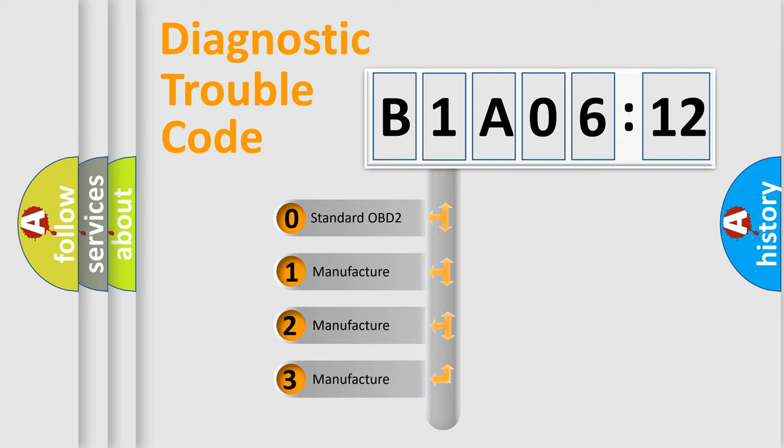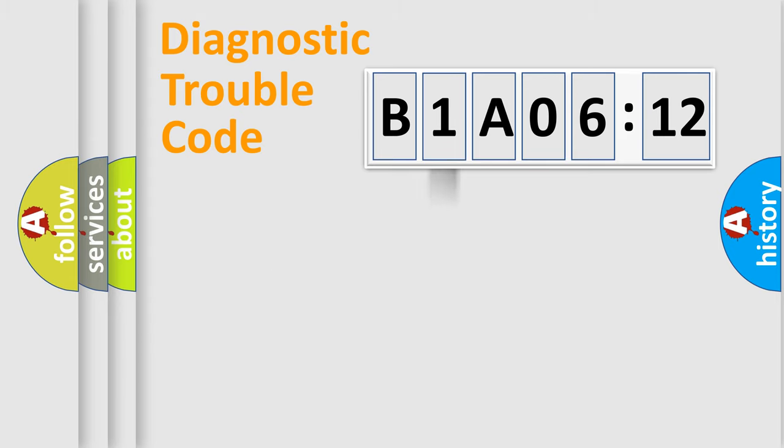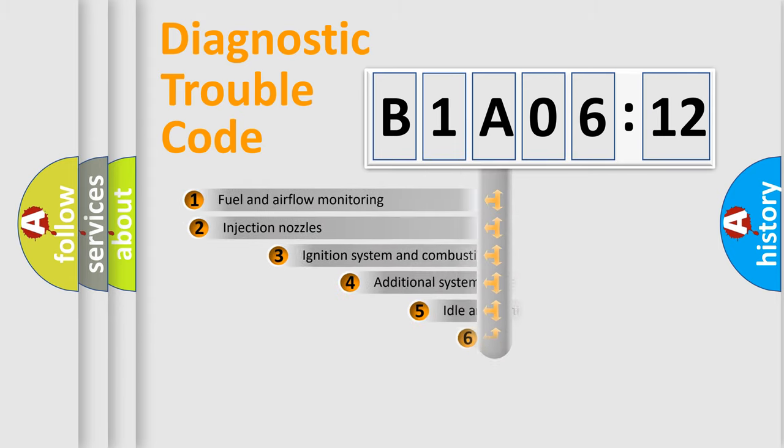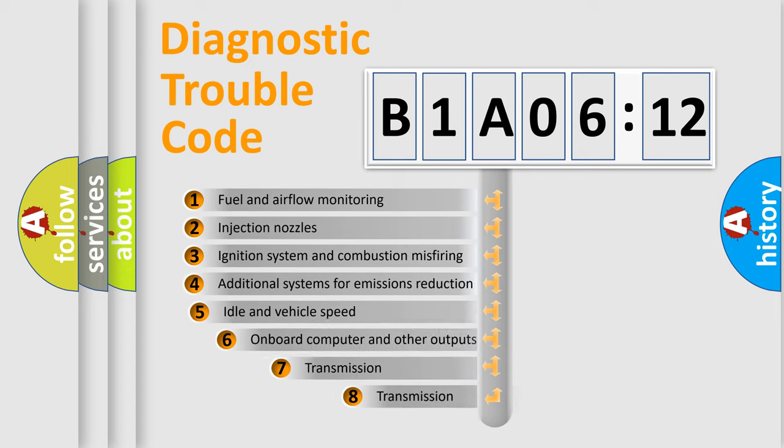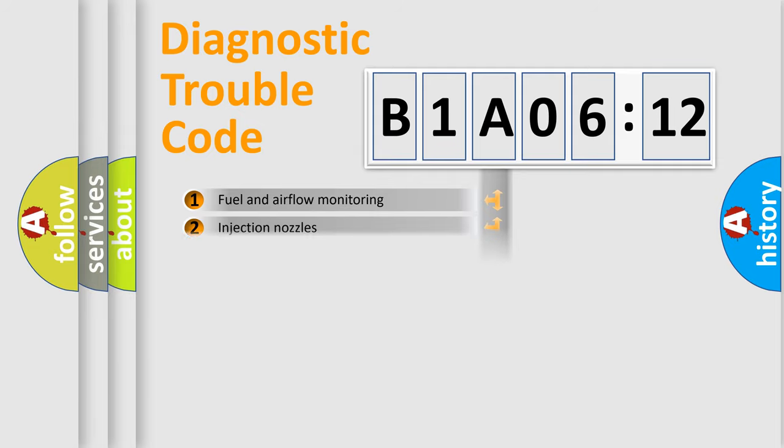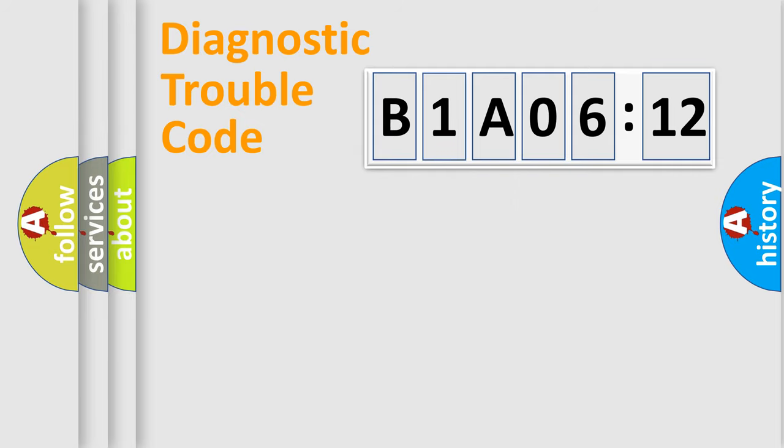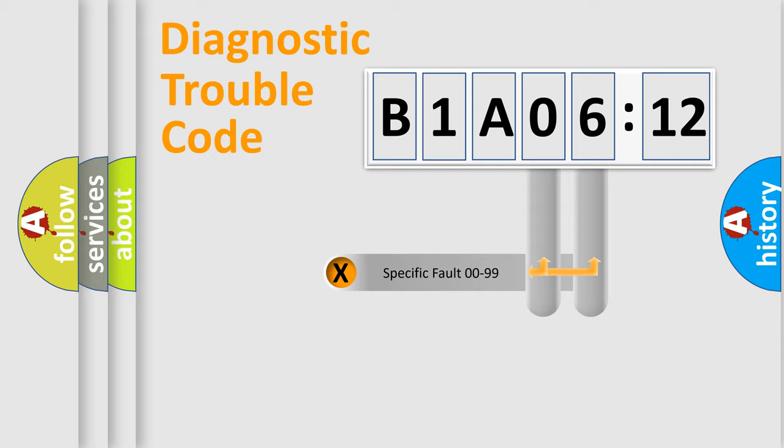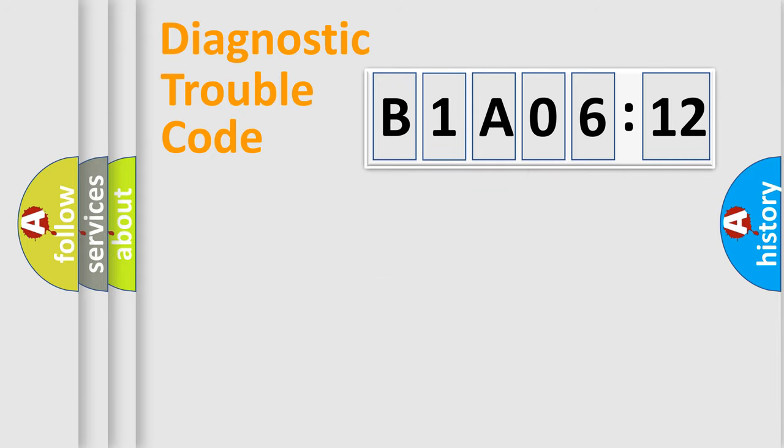If the second character is expressed as zero, it is a standardized error. In the case of numbers 1, 2, 3, it is a manufacturer-specific error. The third character specifies a subset of errors. The distribution shown is valid only for the standardized DTC code. Only the last two characters define the specific fault of the group.